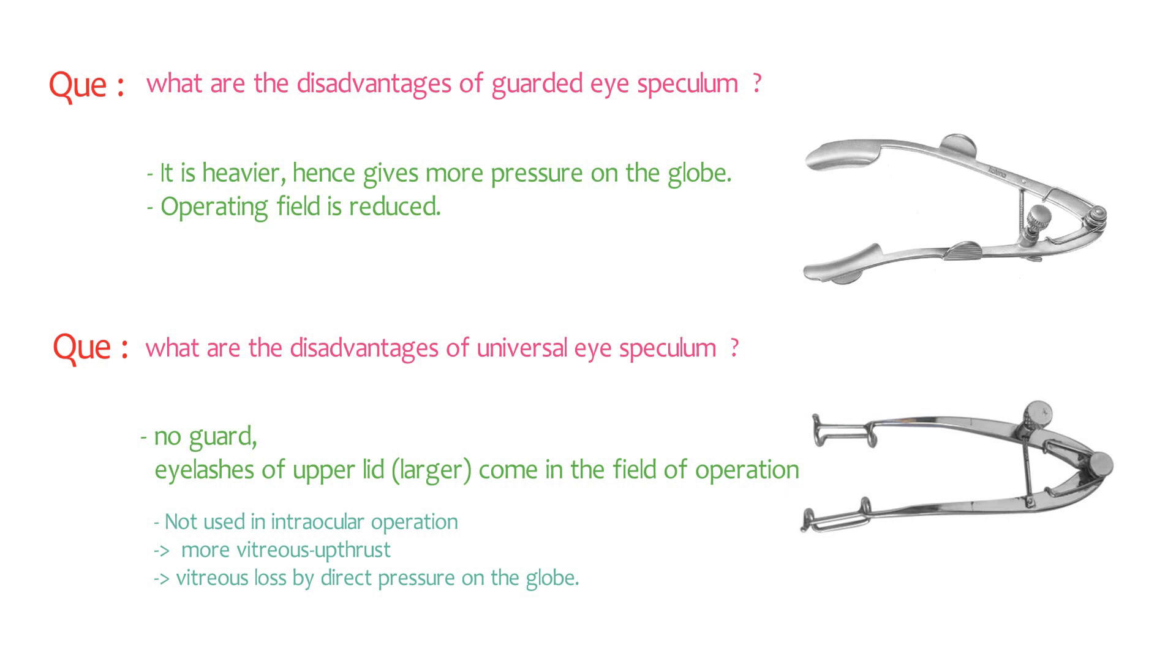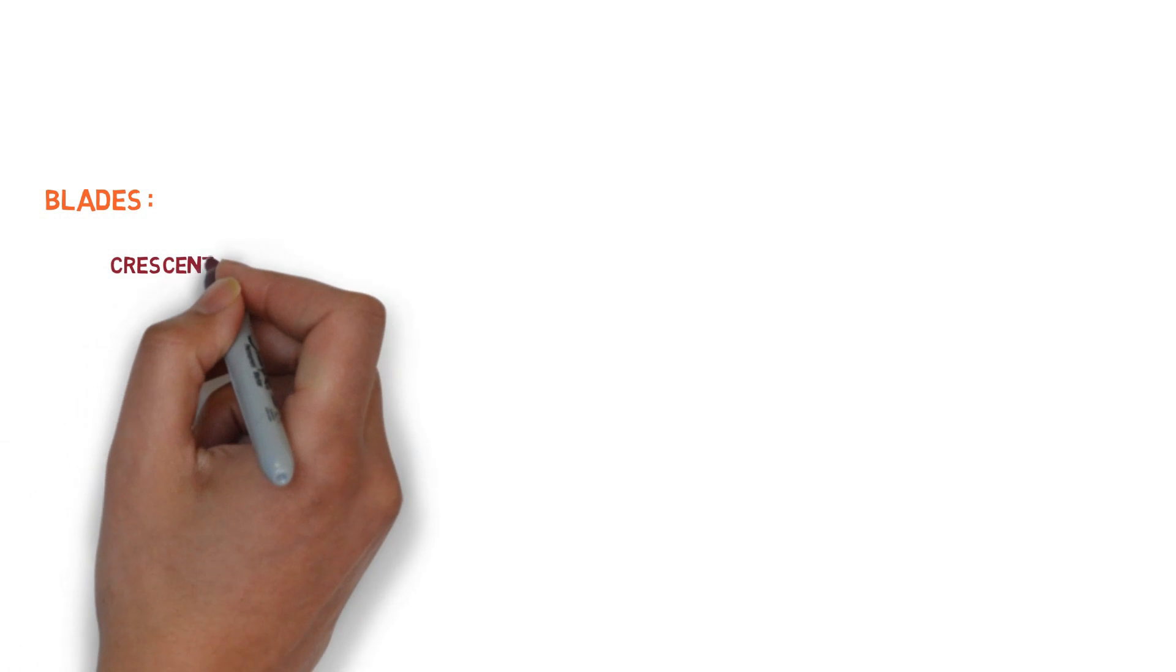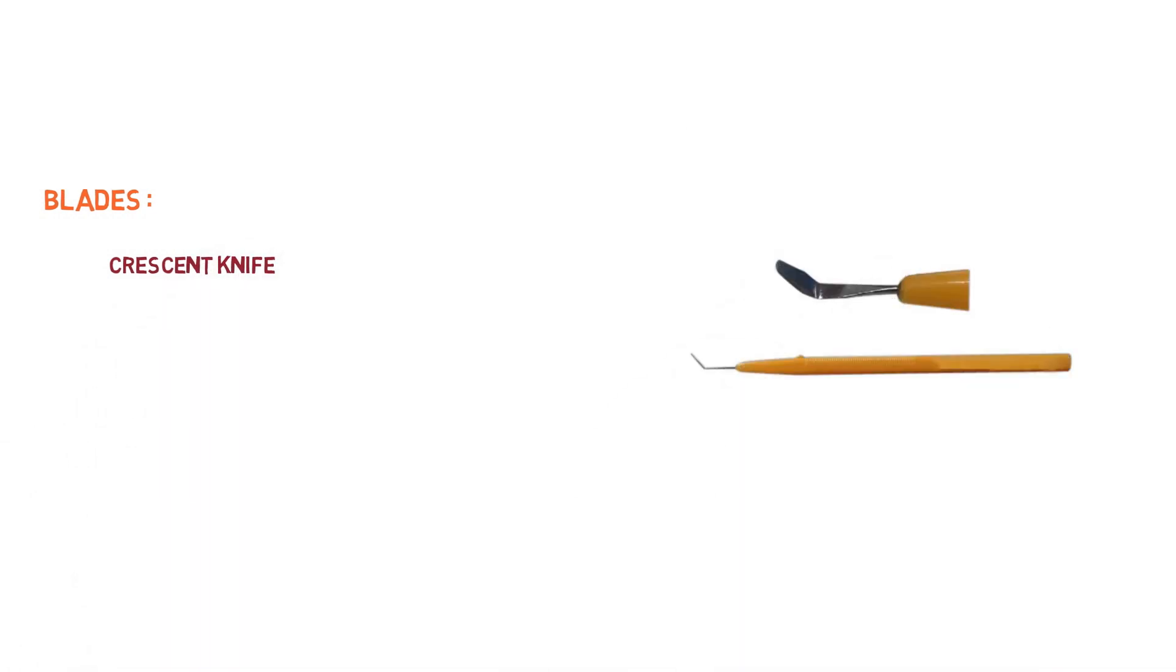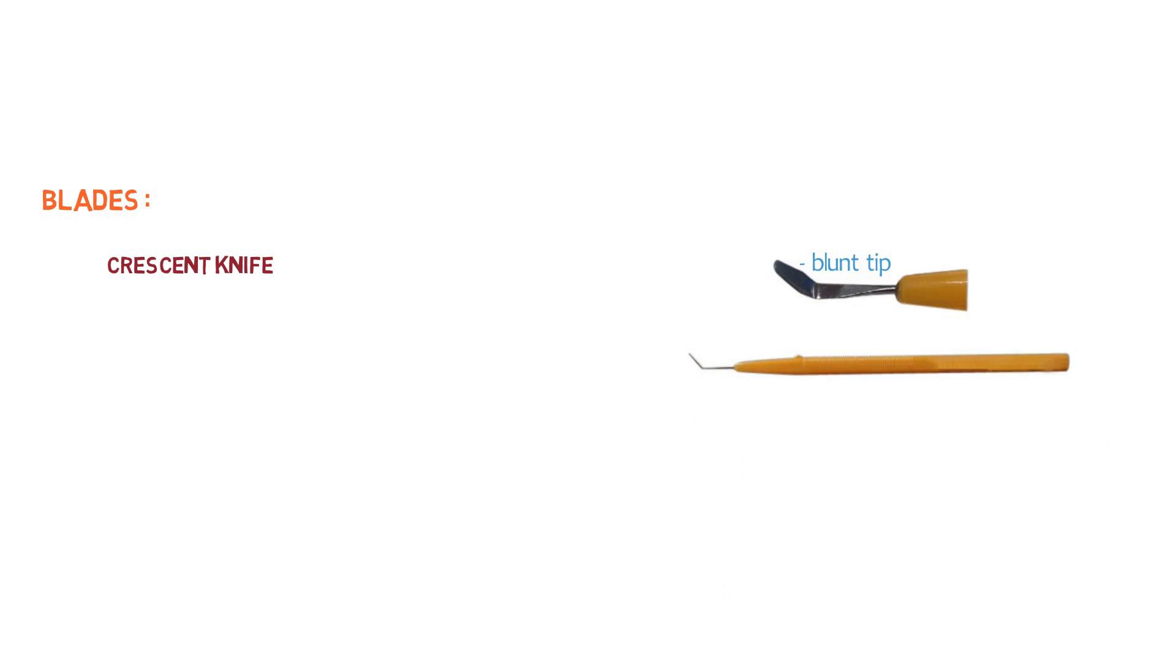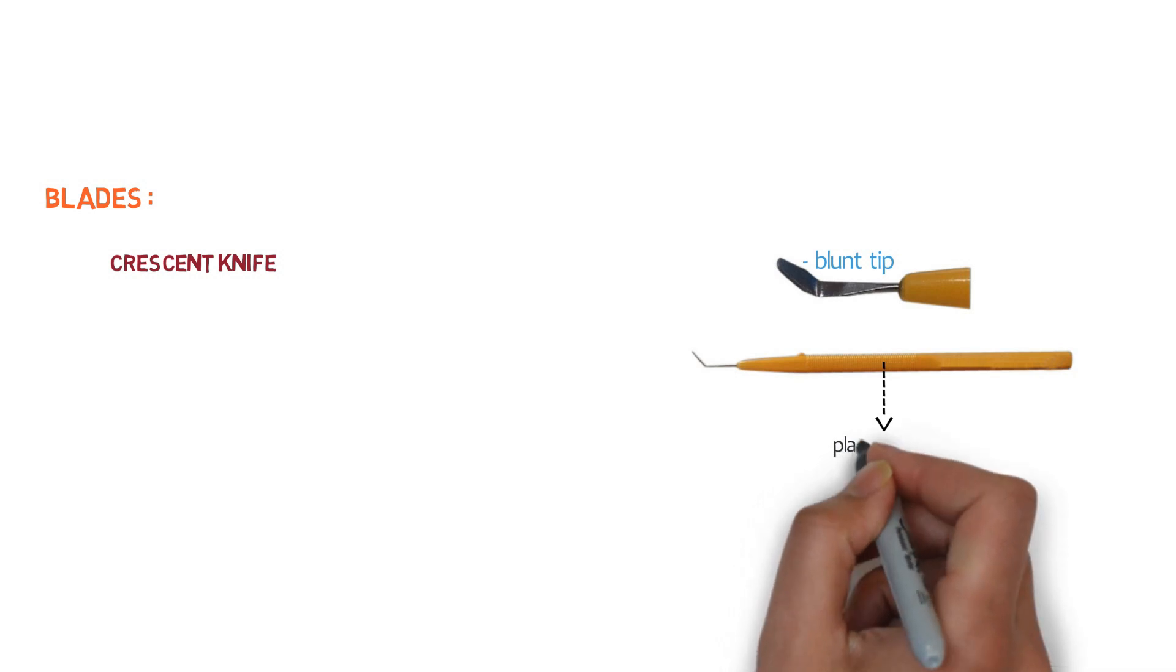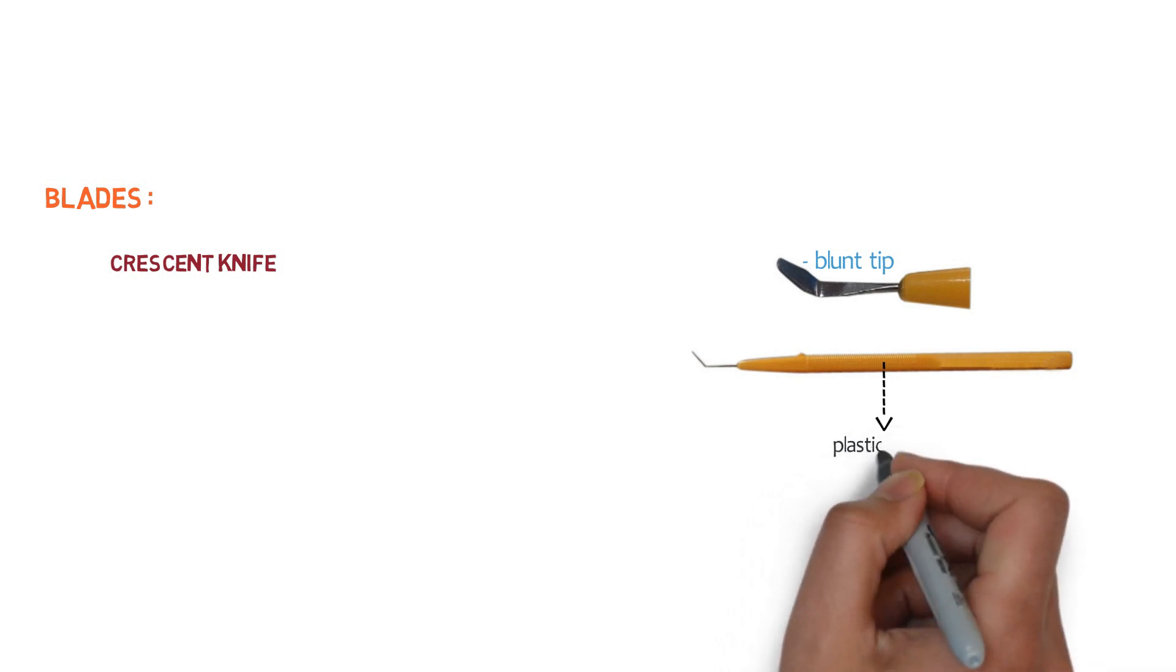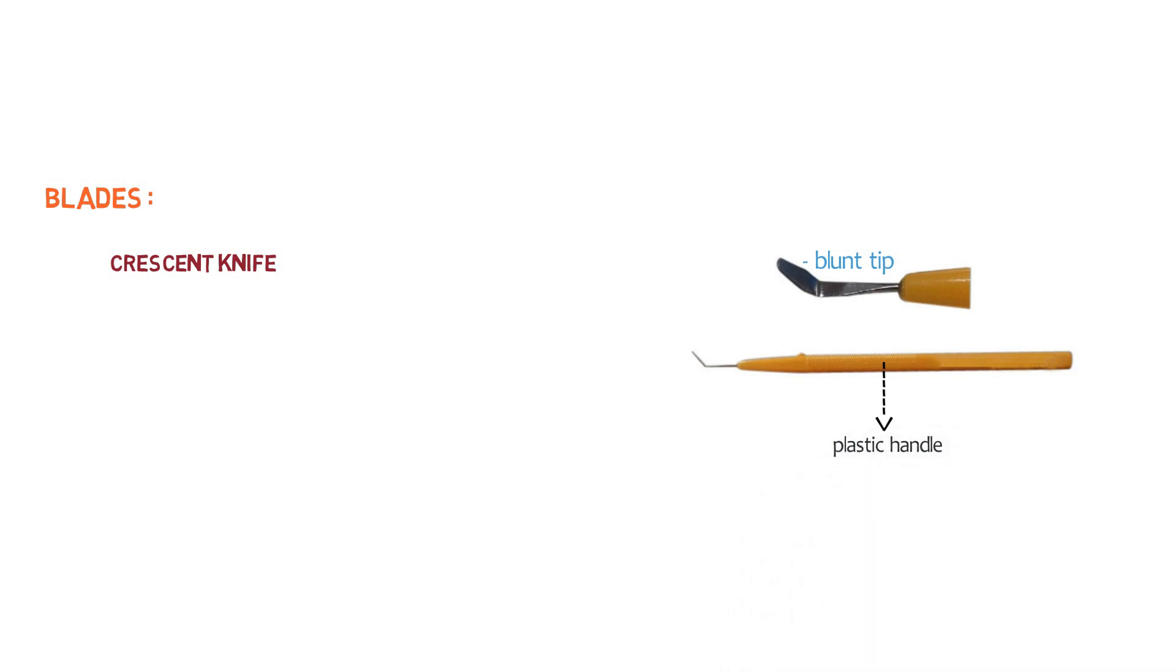Let's talk about blades. The first one is crescent knife. Look over here. Here we have the images of crescent knife. This is the blunt tip, which is beveled up. And this tip is mounted on a plastic handle. It can be mounted on a metallic handle. Generally crescent knife with plastic handle is disposable.